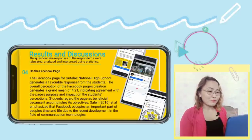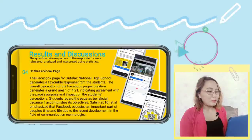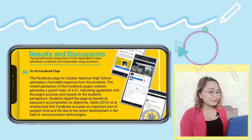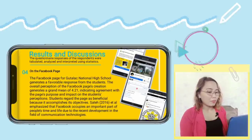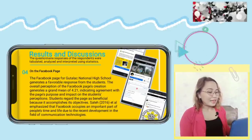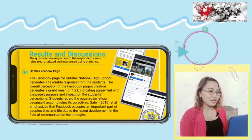The Facebook page of Gutalak National High School generates a favorable response from the students. The overall perception of the Facebook page creation generates a grand mean of 4.21, indicating agreement with the page's purpose and impact. The page featured several engaging and timely activities. Sully et al. 2016 emphasized that Facebook occupies an important part of people's time and life due to recent developments in communication technologies.